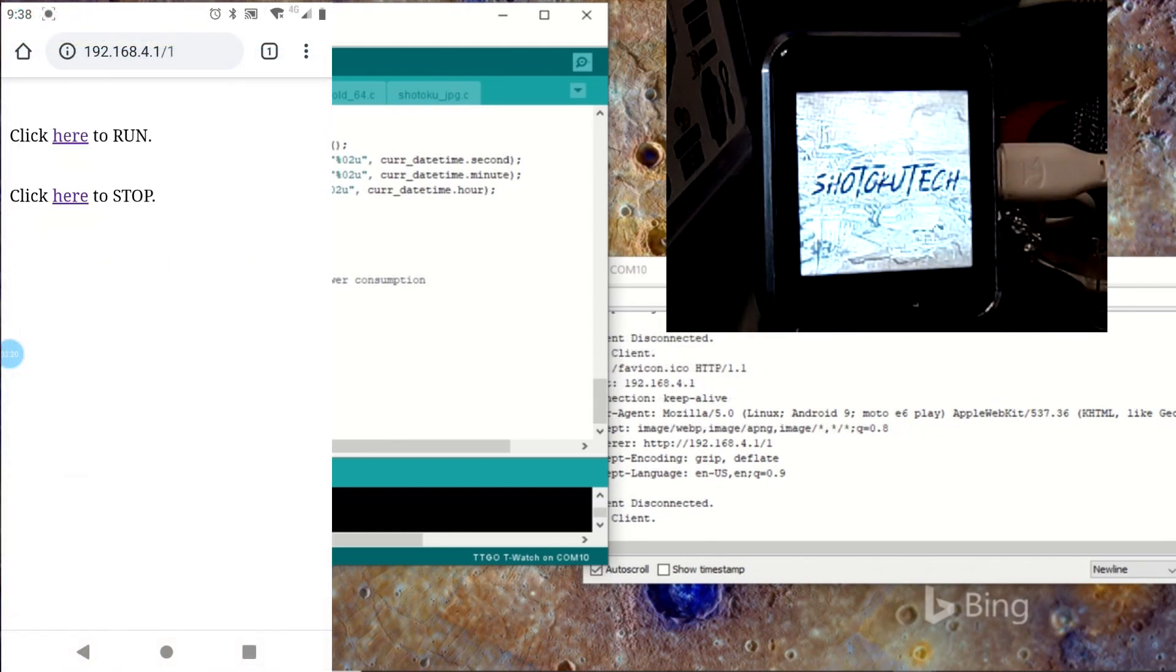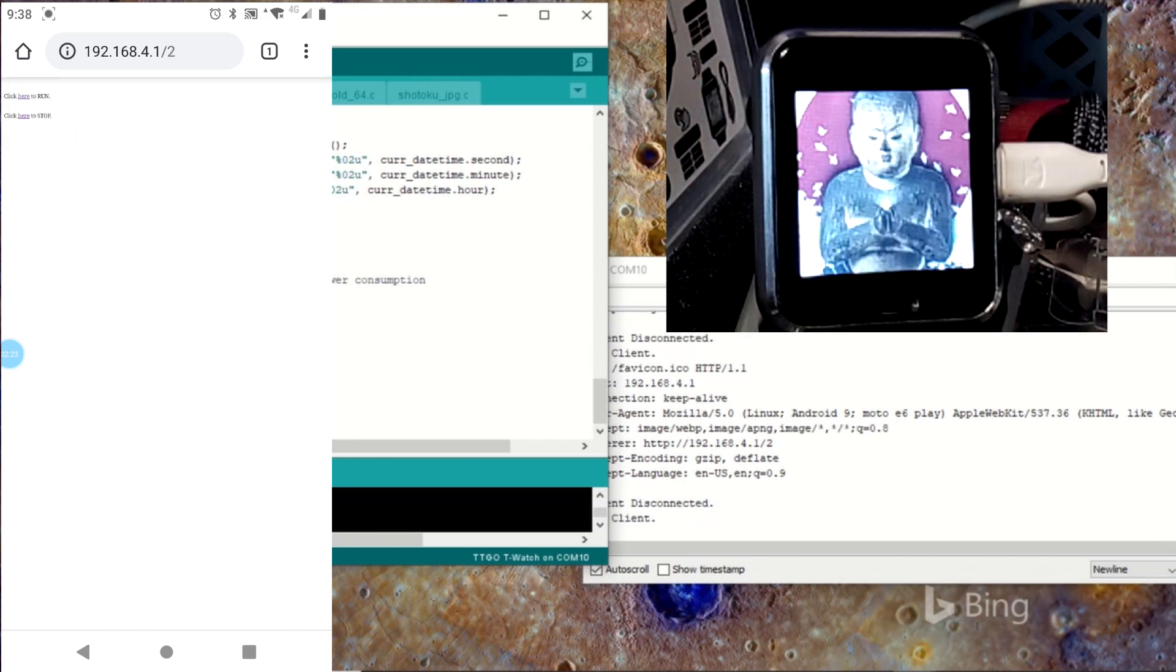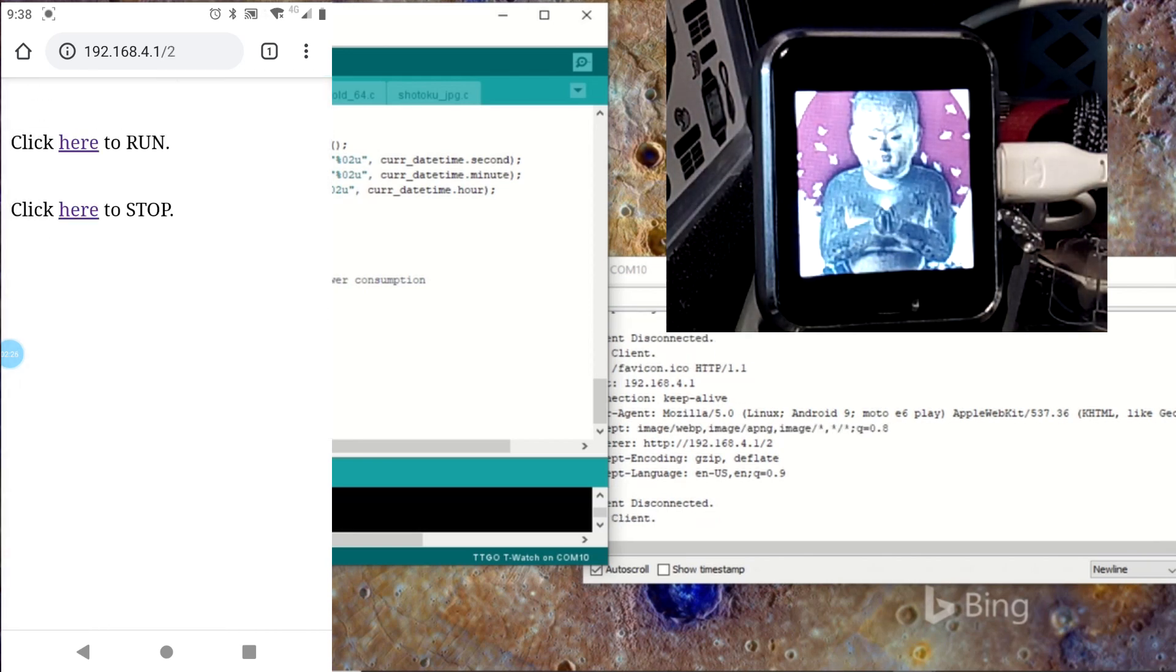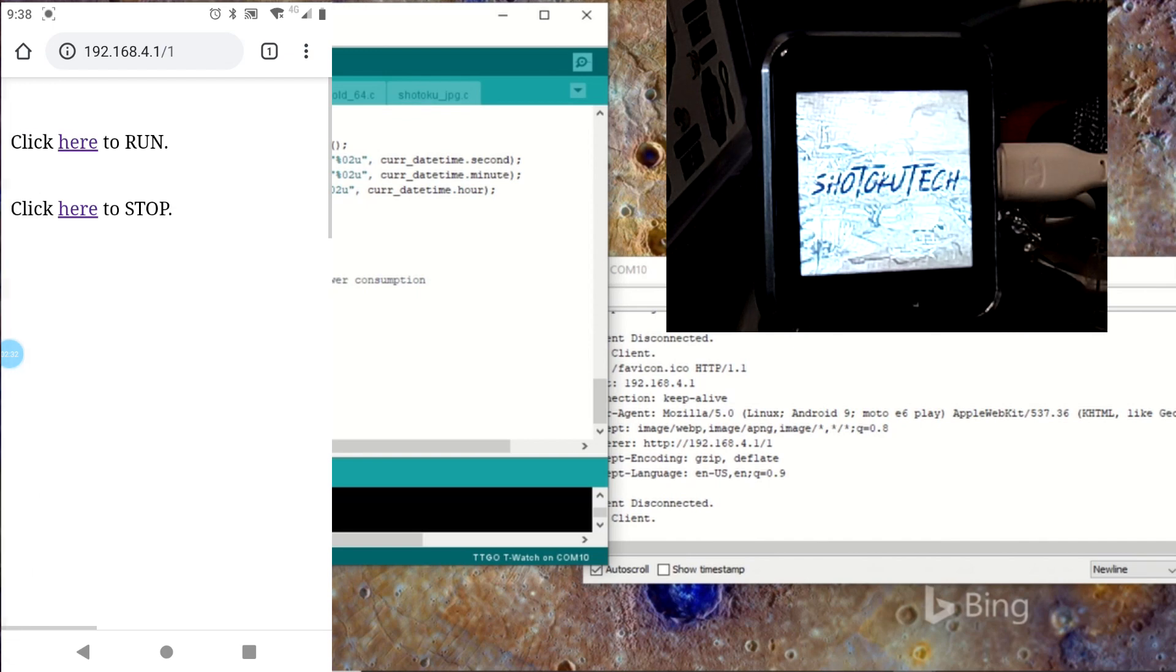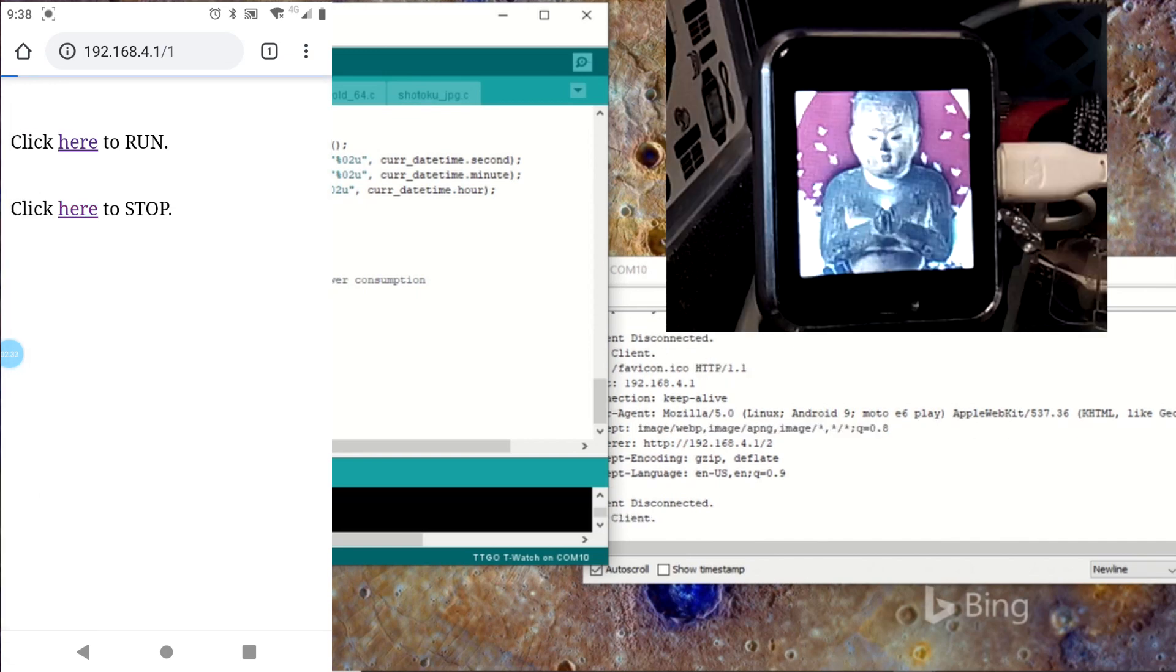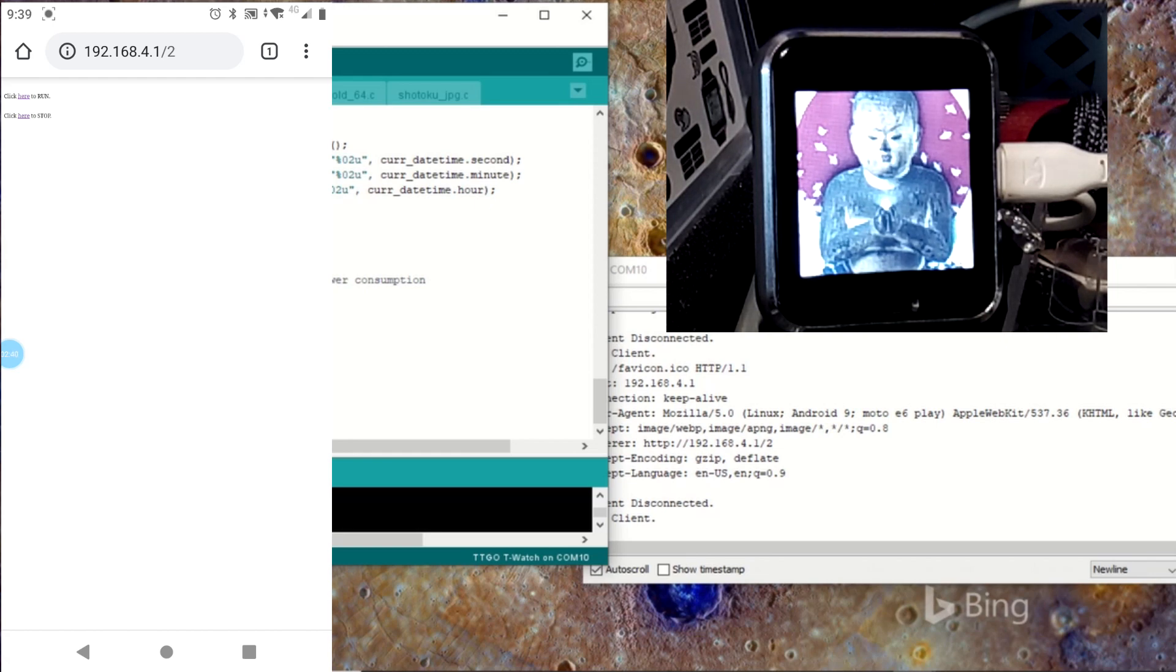But here, with going full speed, you can see I can call the website. I can get the slash one or get the slash two. And change the background image on the TTGO T-Watch over Wi-Fi. So, I've adapted that Wi-Fi switch for the TTGO T-Display to Wi-Fi switch TTGO T-Watch.